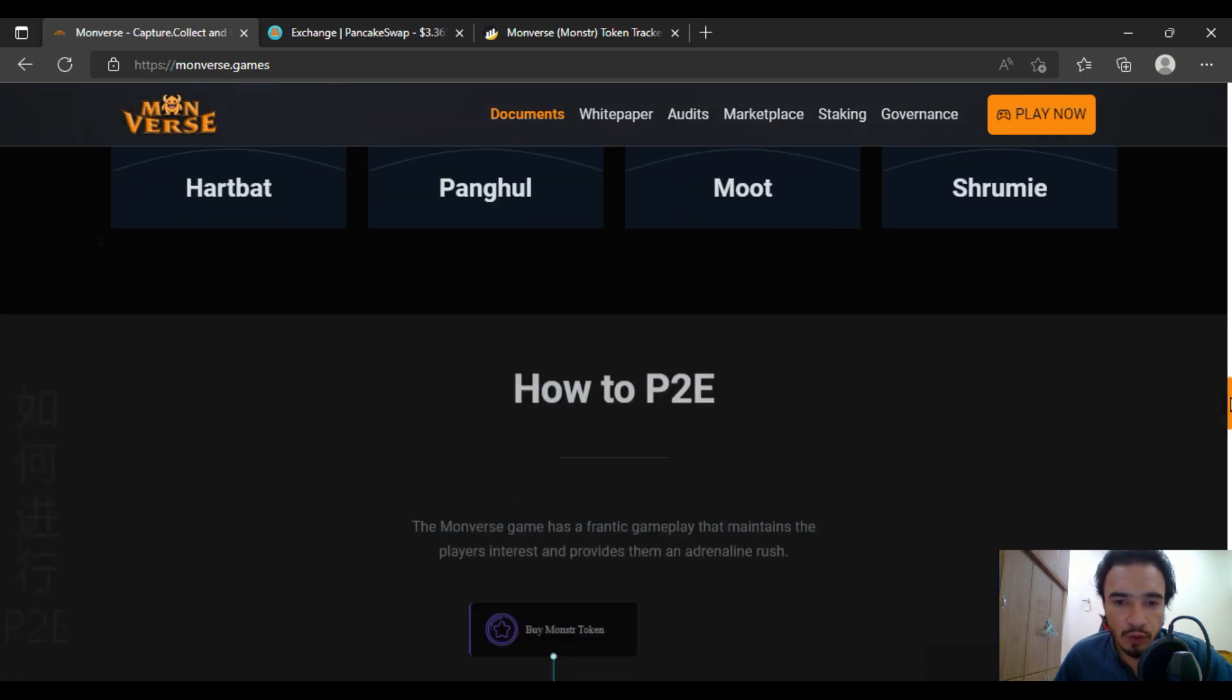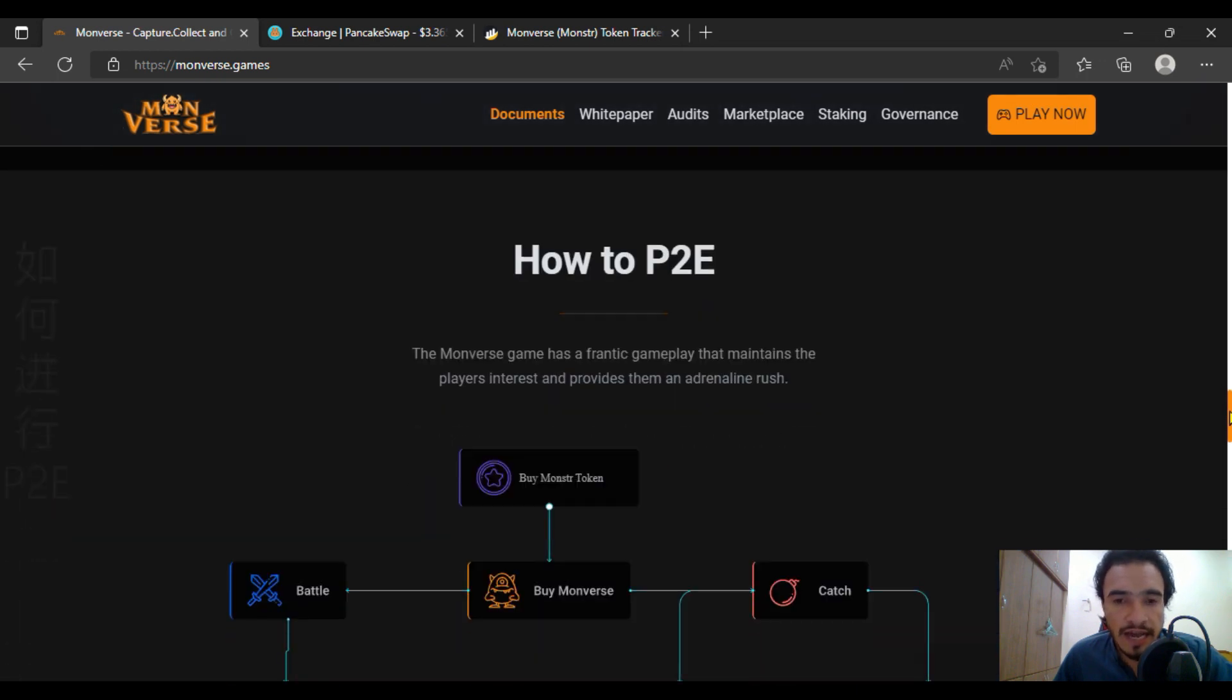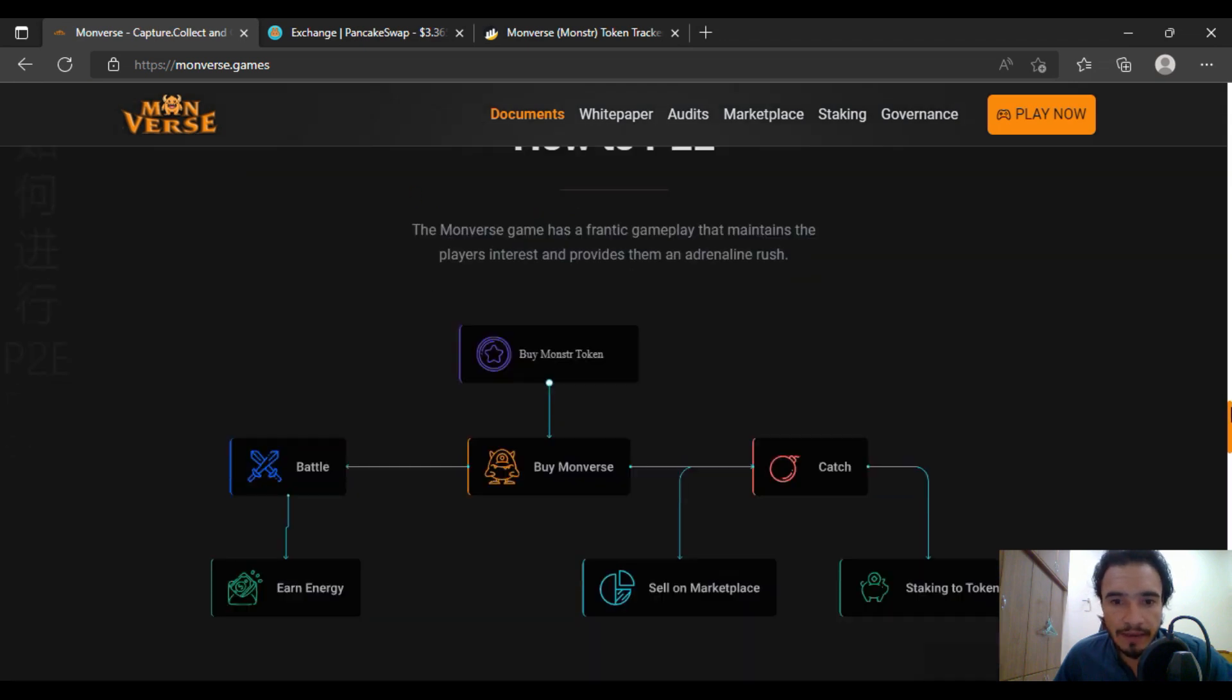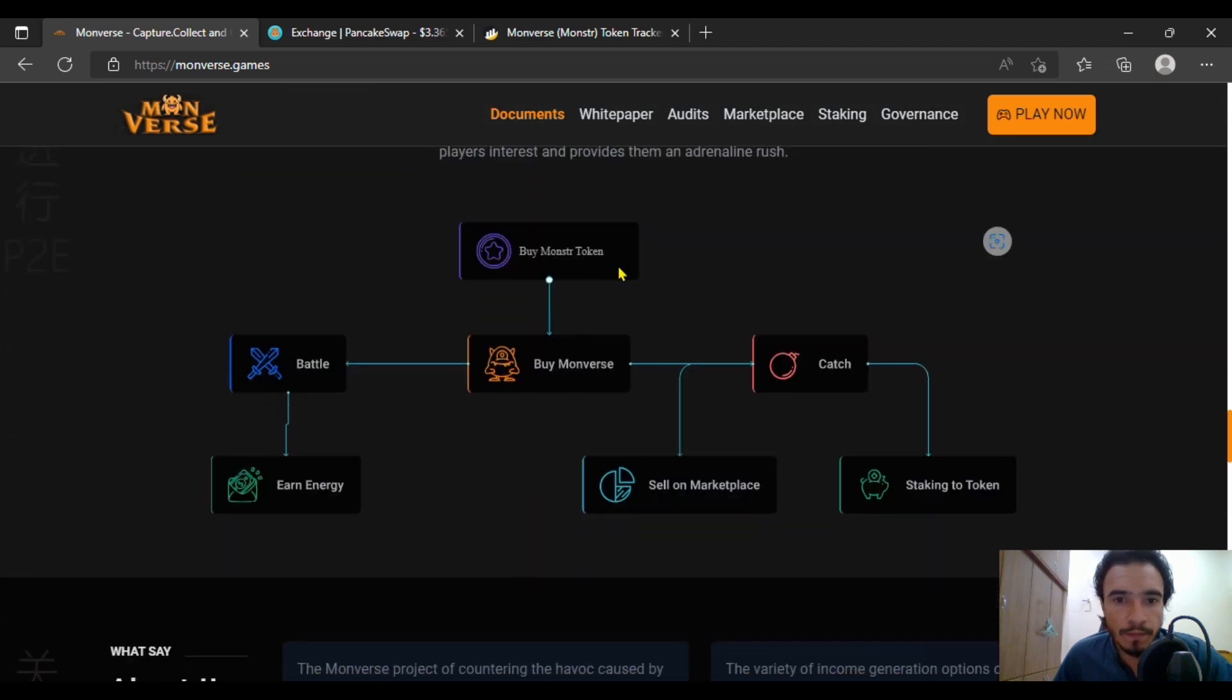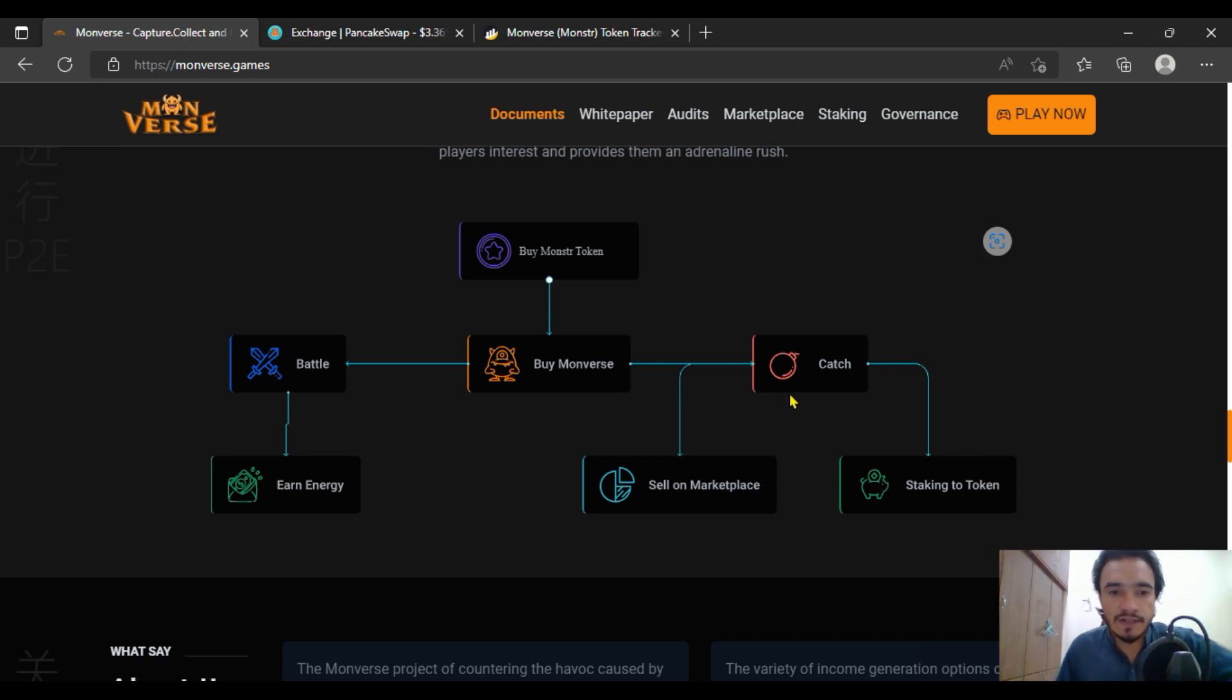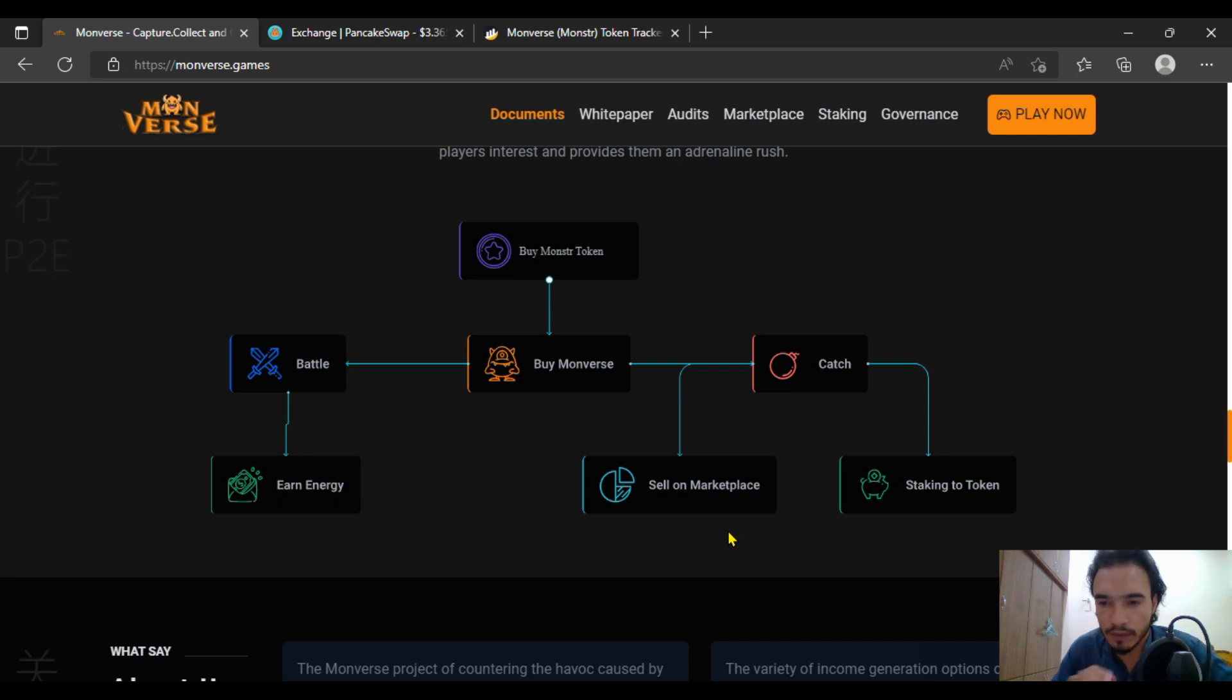And this is the option of how to play-to-earn game, how to play the game. You are going to buy the Monster token, and after that buy Moonverse. Their battling system, their catching system—you are going to sell on the marketplace. This is already nice.